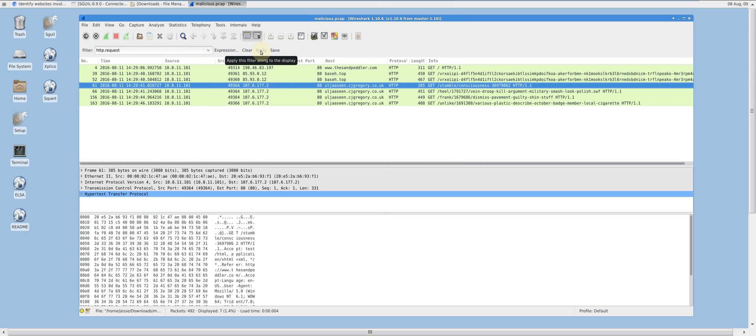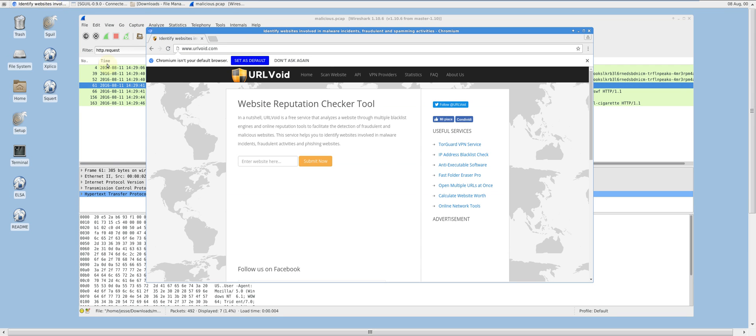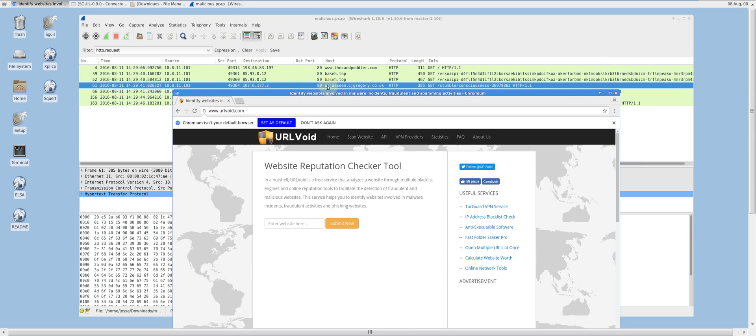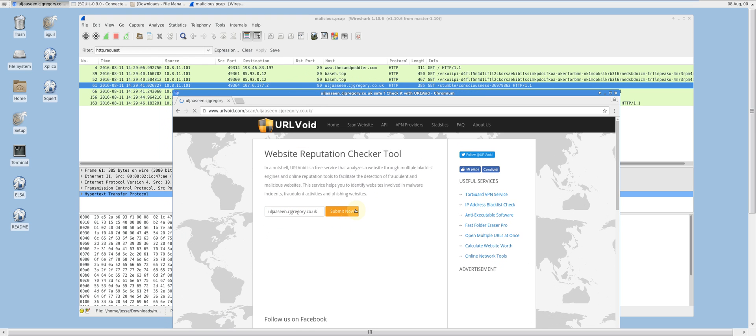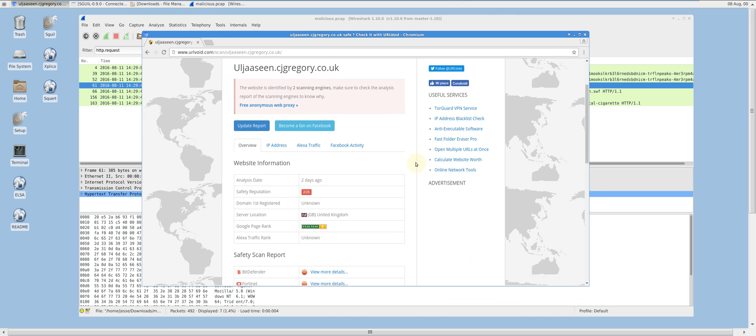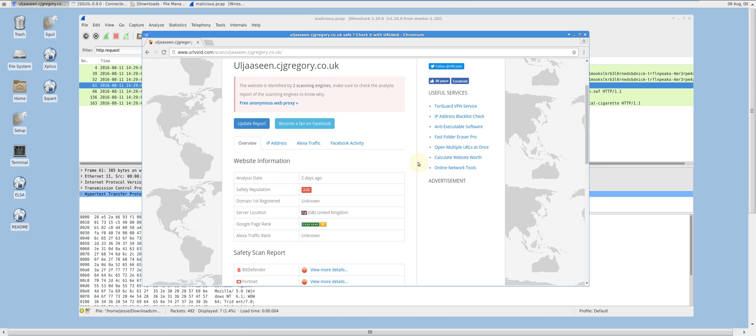Filtering out all but HTTP requests, I see that several more GET requests were made to a different host and IP with the same referrer, sandpeddler.com. Let's see its reputation on URL void. As you can see, this shows that this is a potentially malicious host.